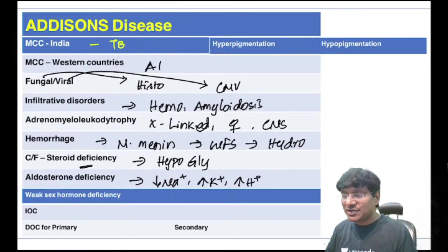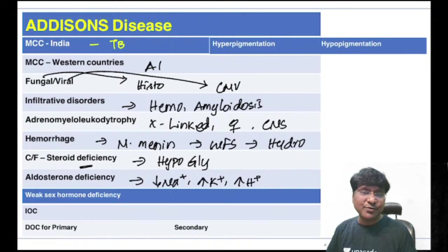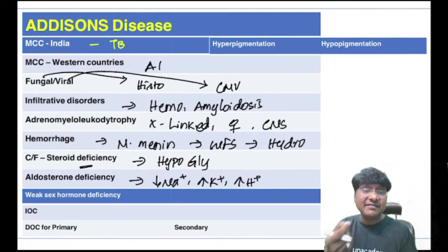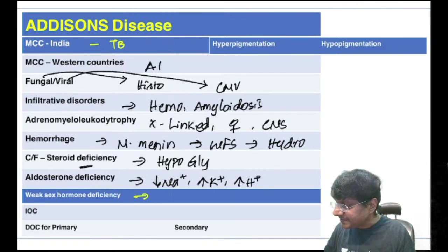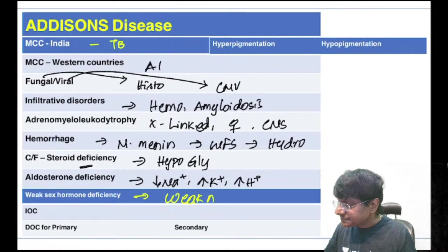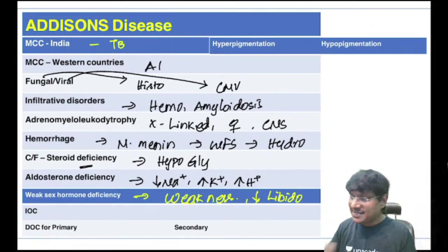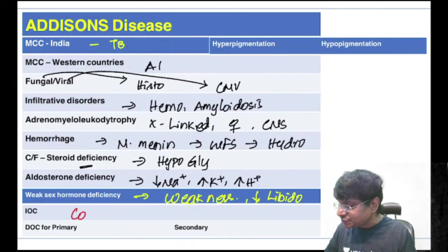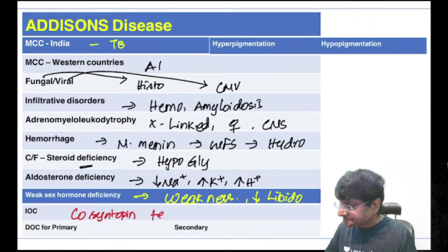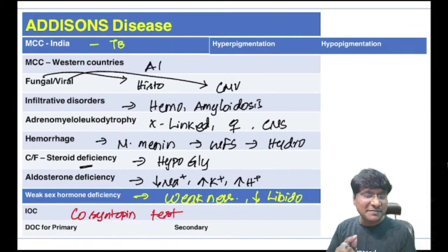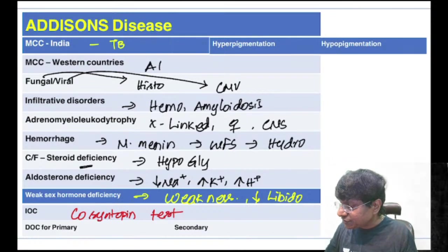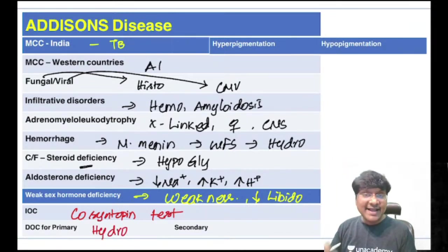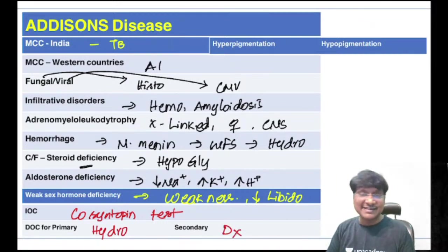Due to hyponatremia, the individual has salt craving. Due to sex hormone deficiency (particularly in females) there is weakness and loss of libido. Investigation of choice in Addison's is the cosyntropin test. Drug of choice for primary adrenocortical insufficiency is hydrocortisone; for secondary adrenocortical insufficiency it is dexamethasone.